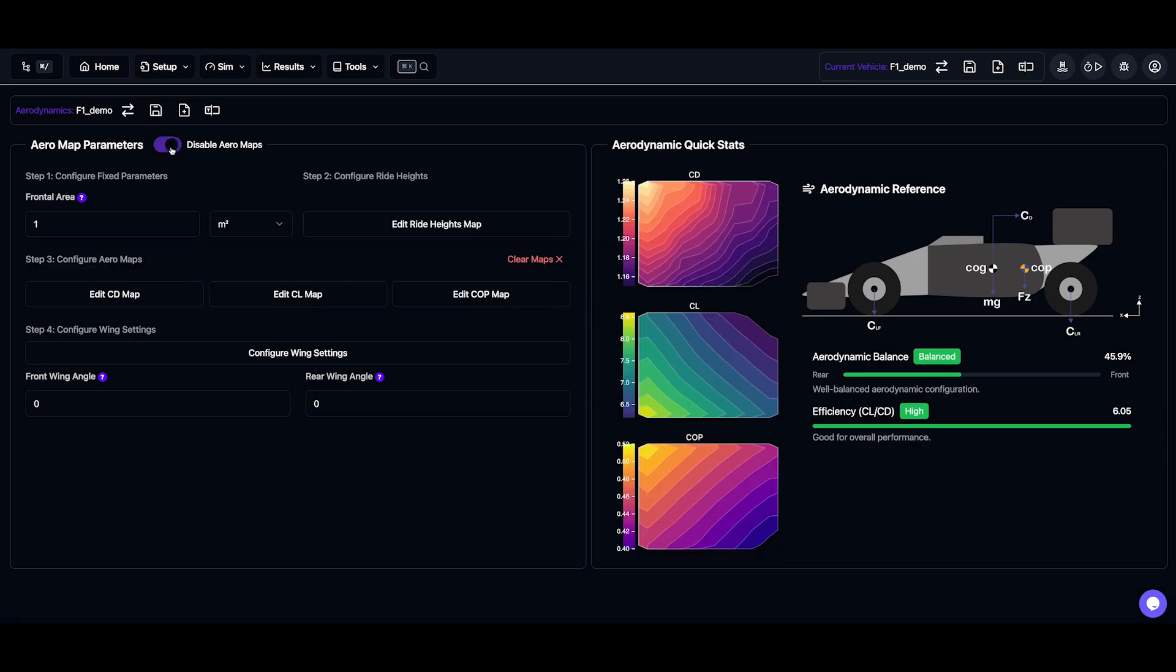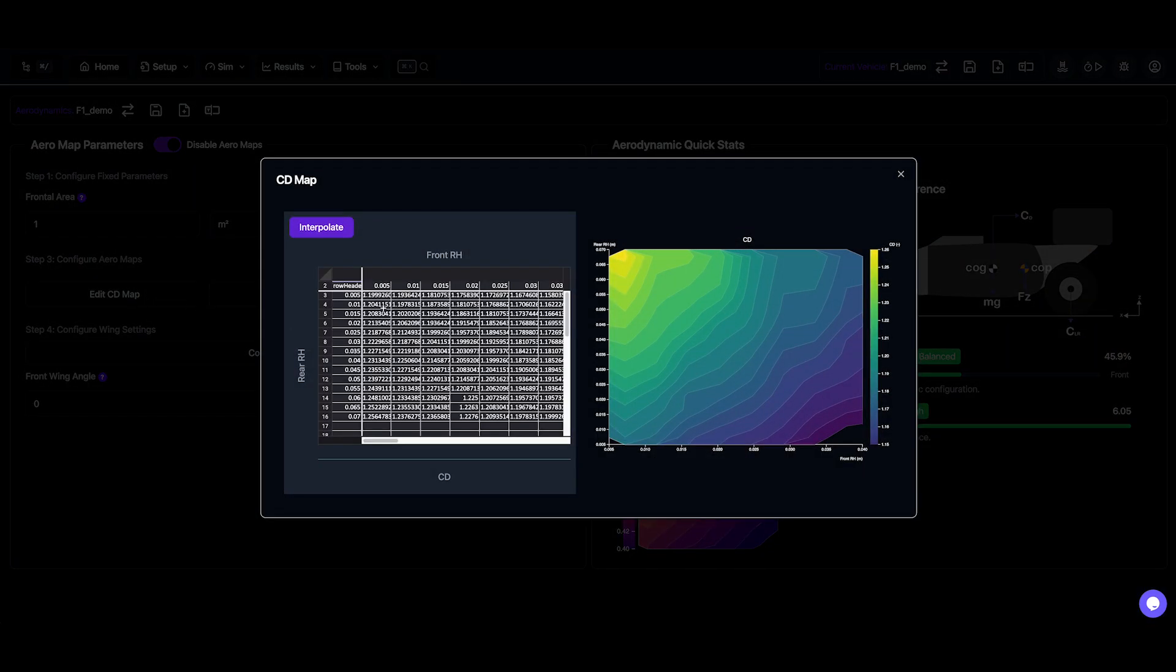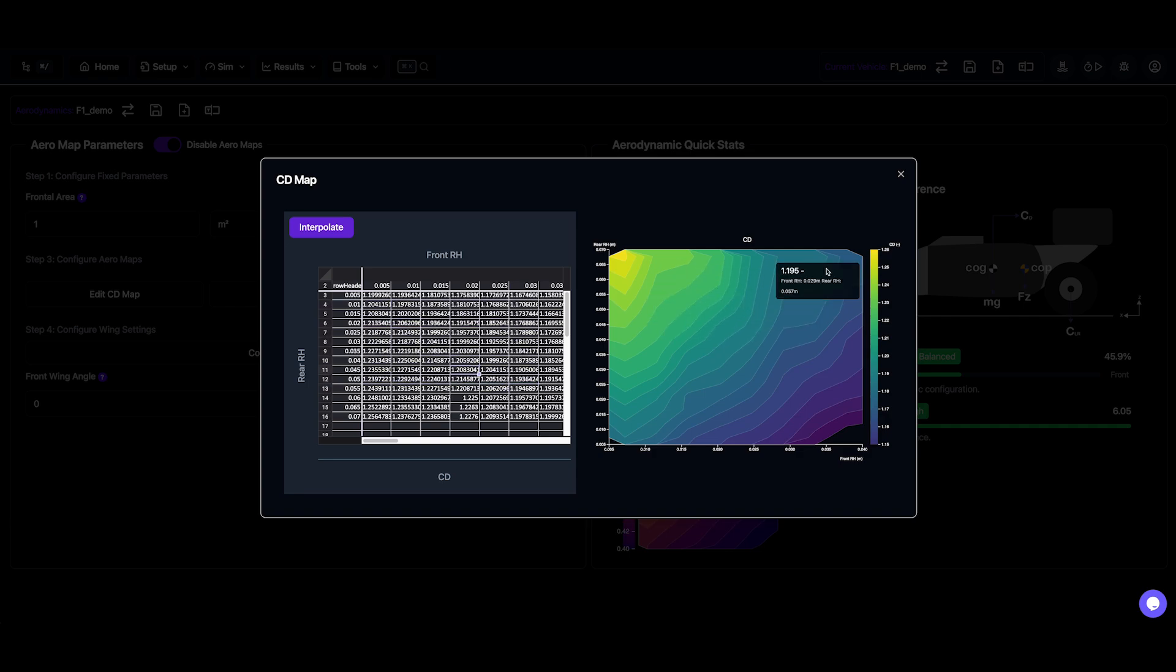To edit the CD, CL, and COP maps, we can open the map editor by clicking this button. Now if your map has missing data, we also have an interpolate feature that fills in the gaps.